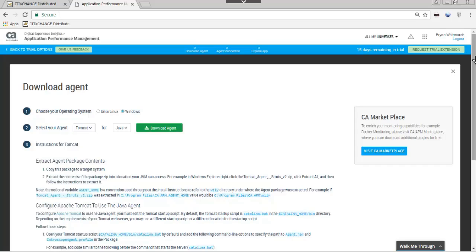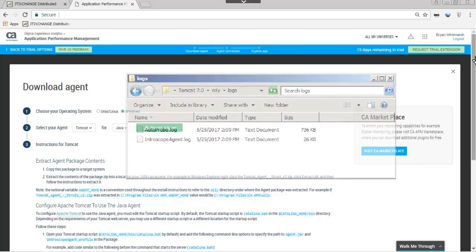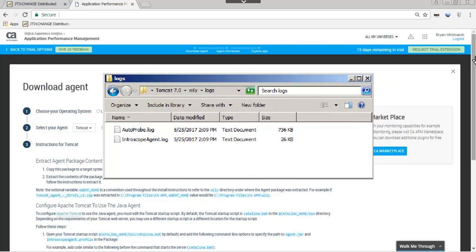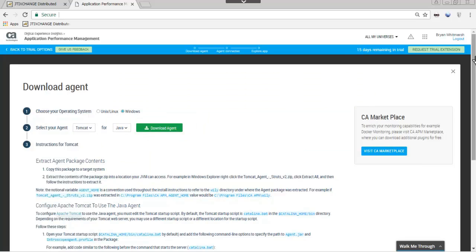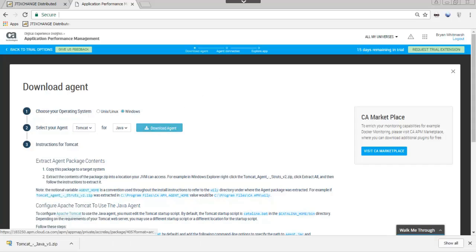After deploying the agent and restarting the application, check the agent logs to ensure the agent is working. If you have problems with the agent, reference the Intrascope agent and Autoprobe log files when checking agent troubleshooting, which can be found in the Troubleshooting sections in the CA Application Performance Management Help documentation.